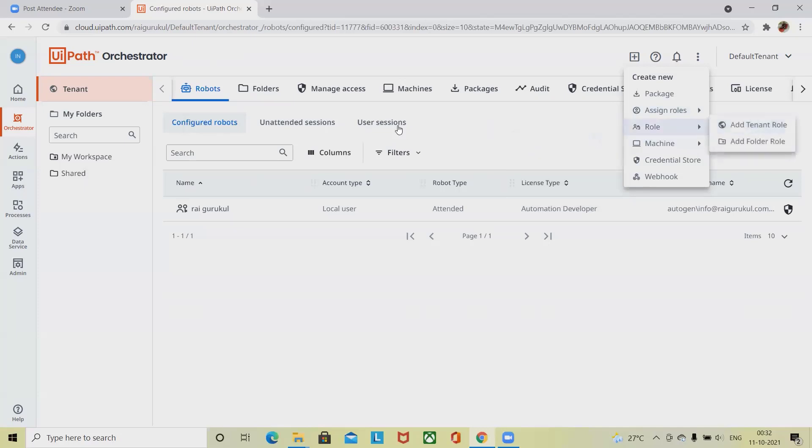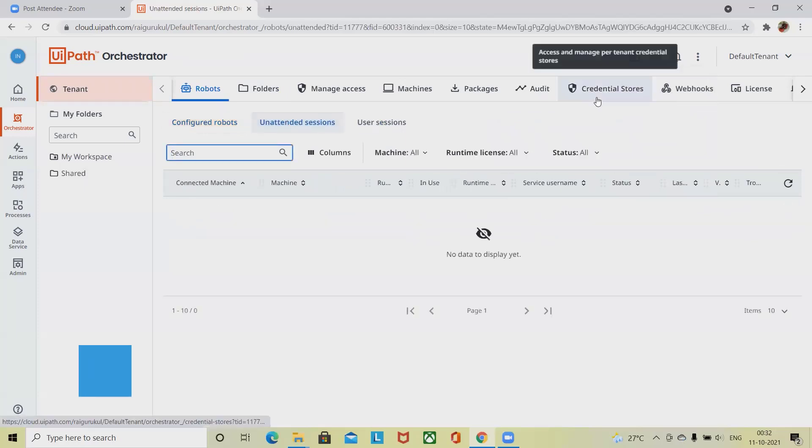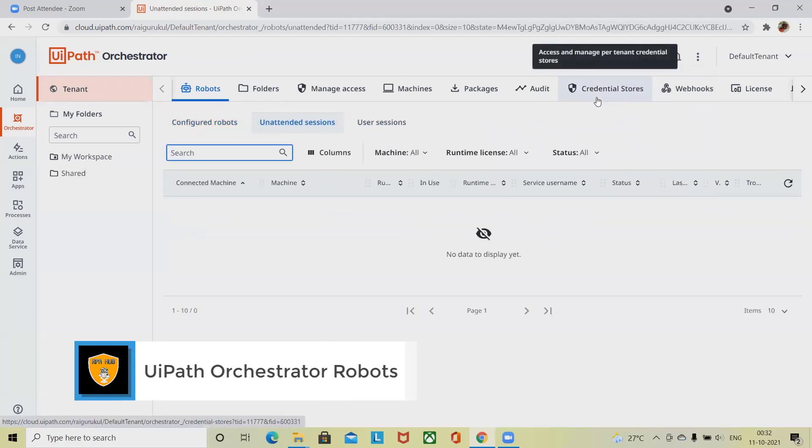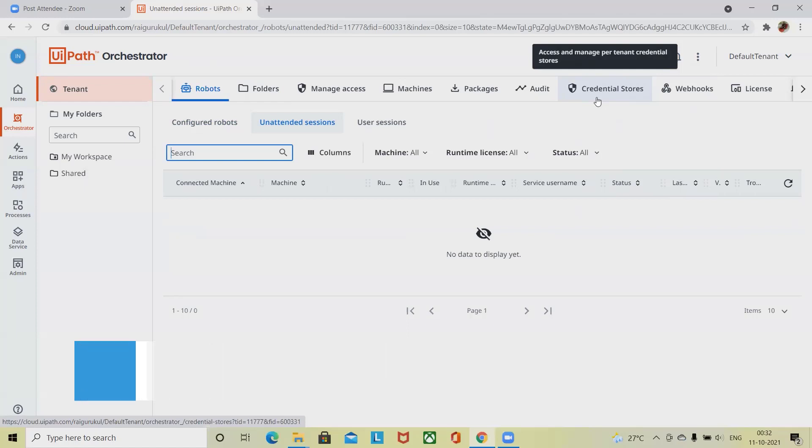Unattended sessions. The section offers an overview of all unattended sessions and related information. Here you can see connected machines, the name of the host machines, machine runtime.